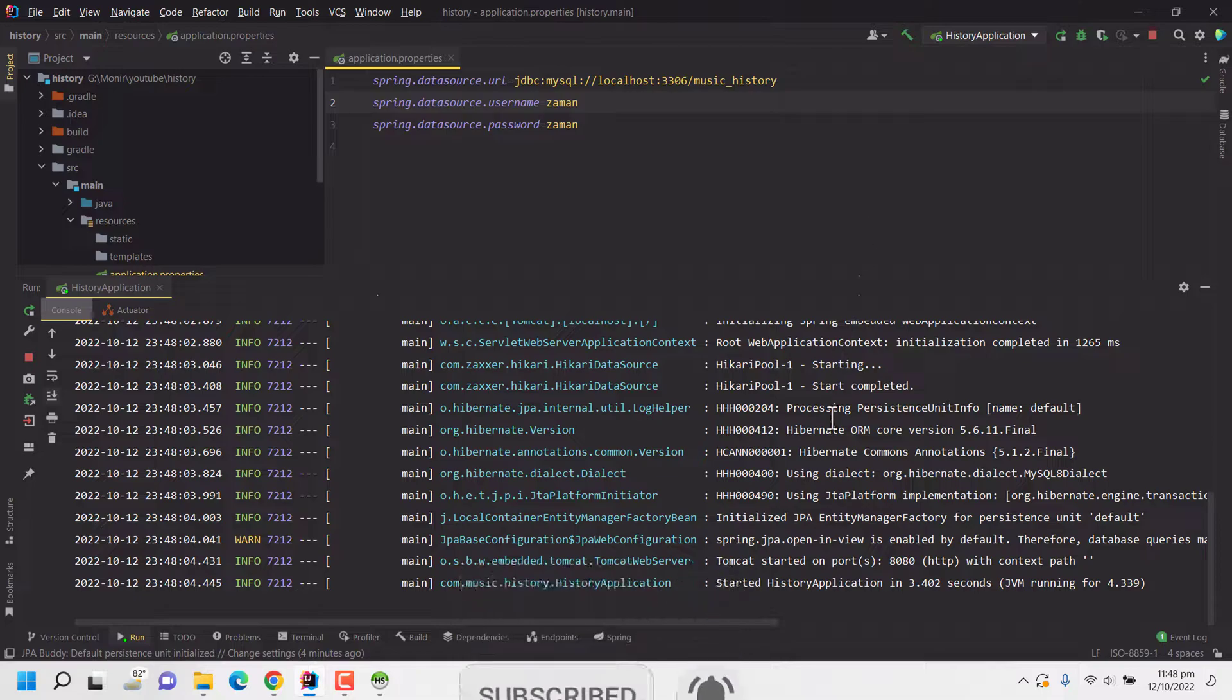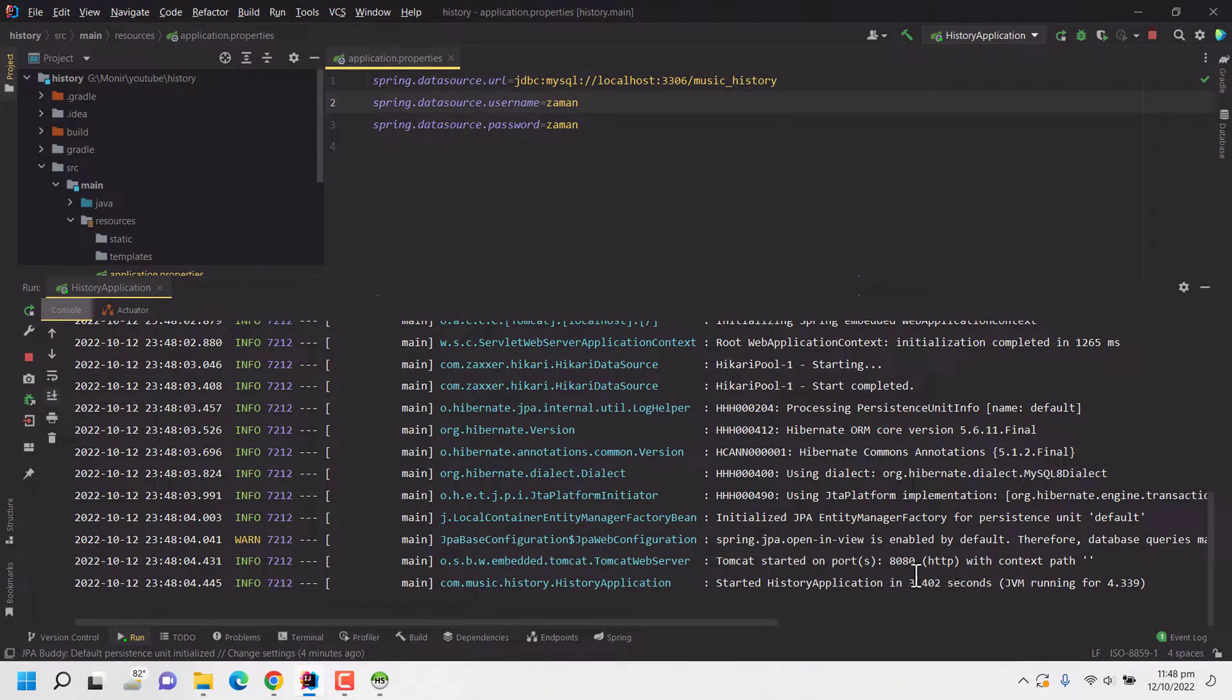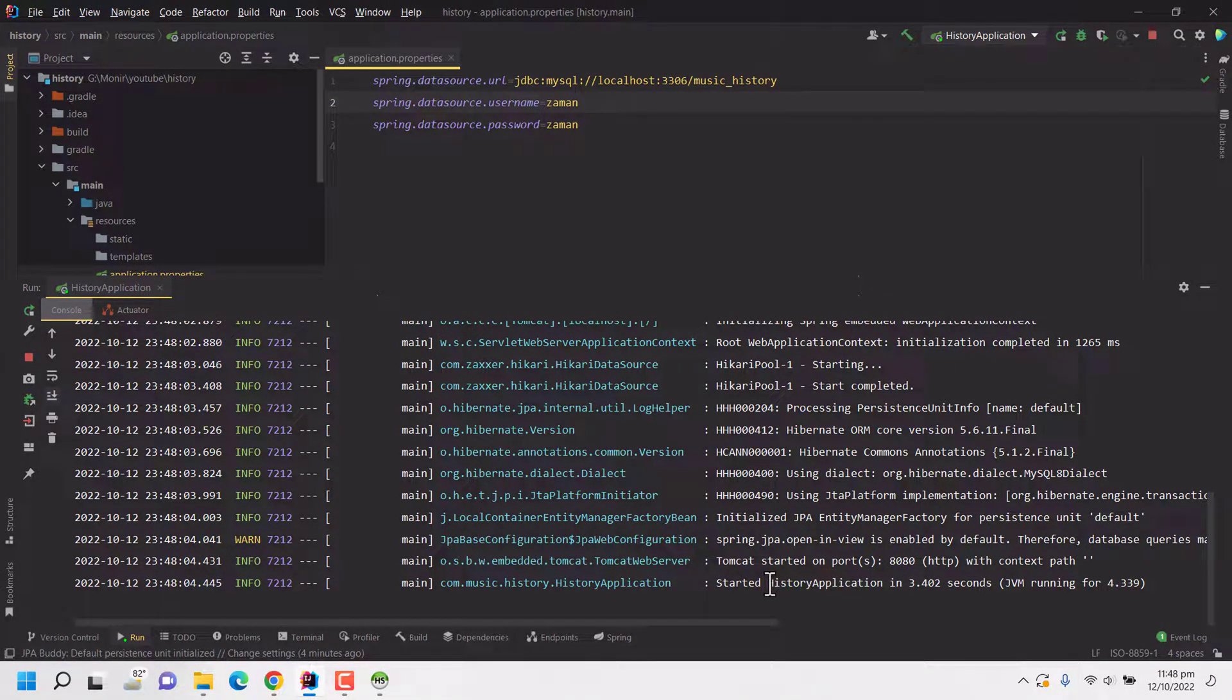Yes, our application is now running on port 8089 without any error. So we can say that our application is actually connected to the database.